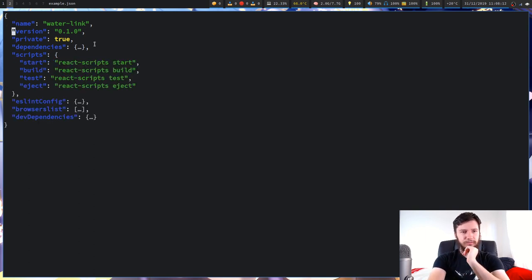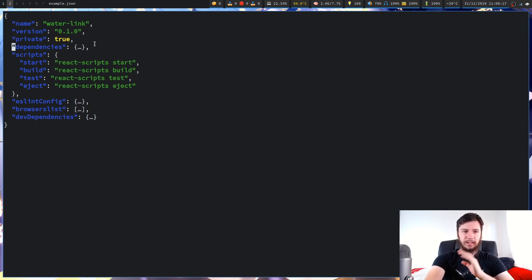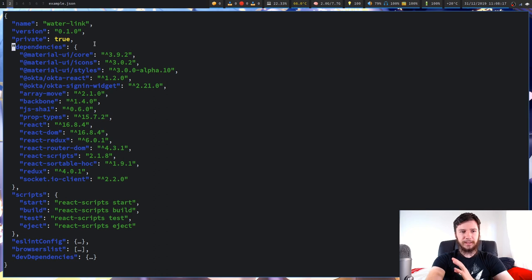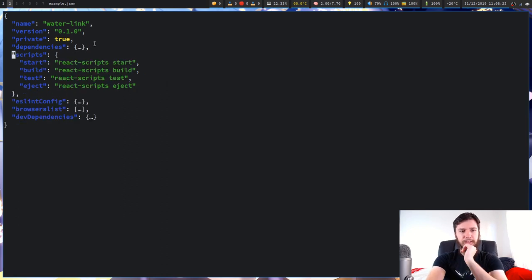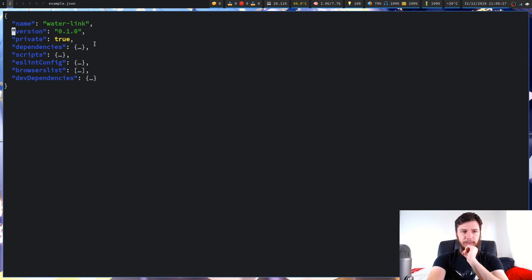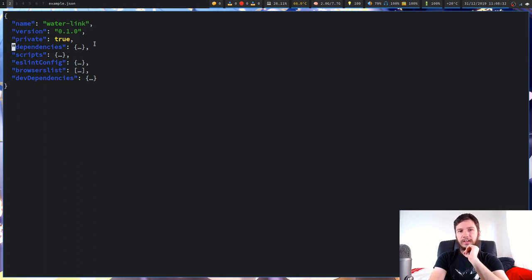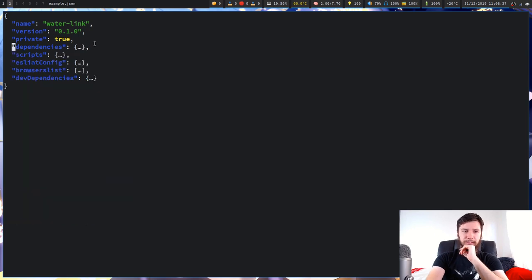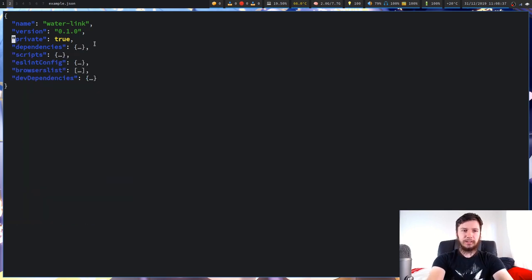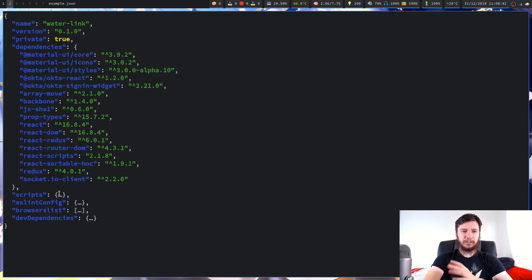I'm using vim keys here — j and k to go up and down, l to expand, h to close. I was actually just using the mouse the entire time, but you can use vim keys as well. Arrow keys also function exactly as you'd expect: up and down to navigate, right to expand, left to close.